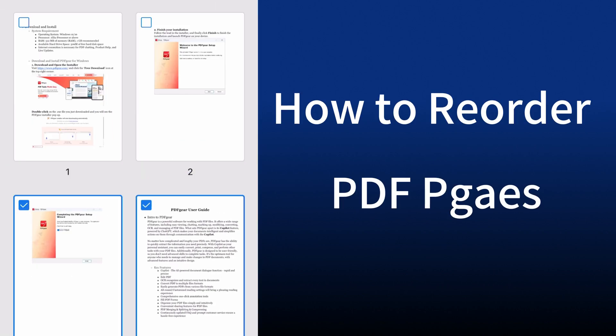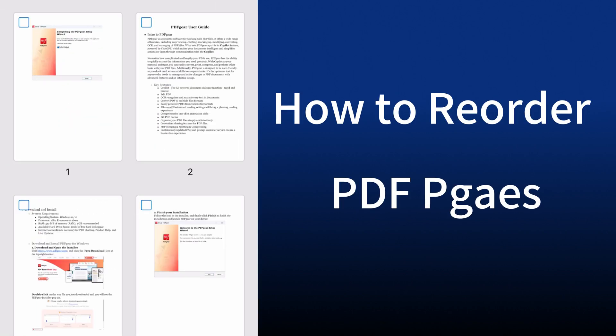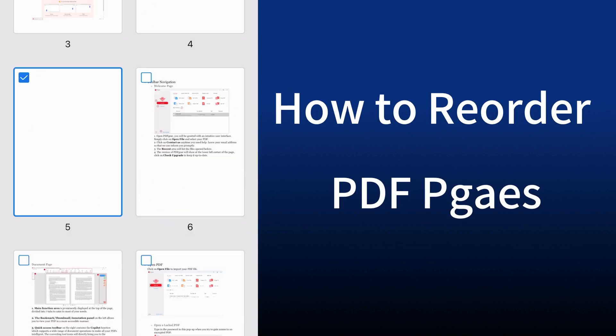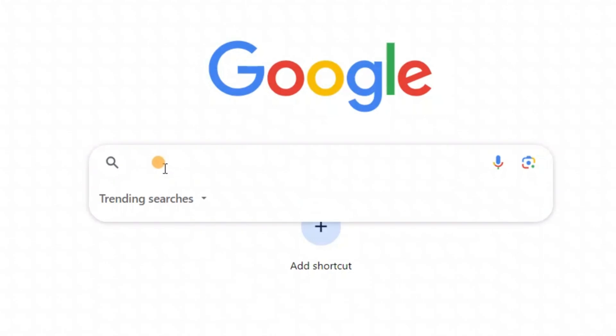Hello, everyone. Today, I'll show you how to reorder pages in PDF files for free.